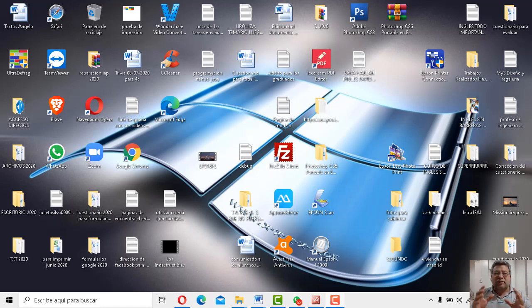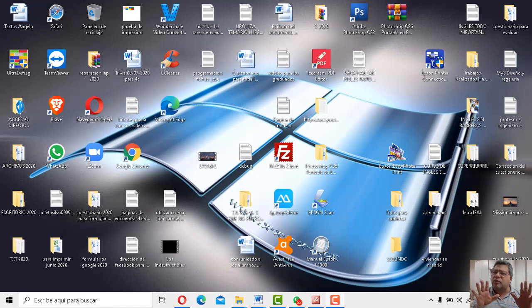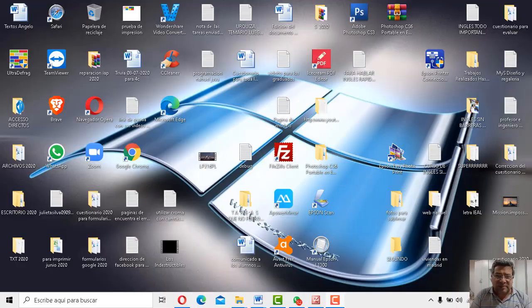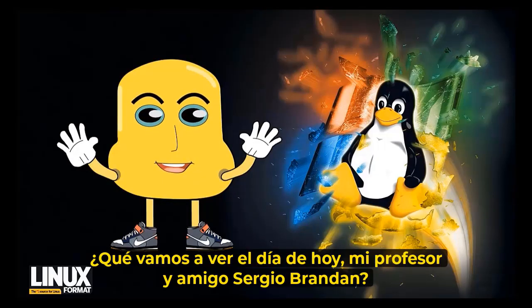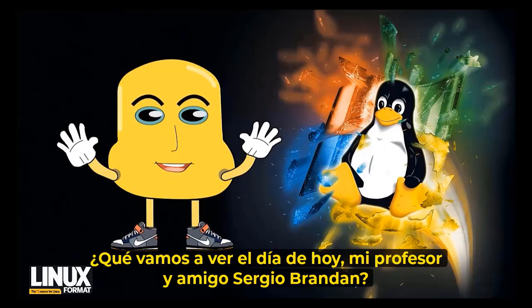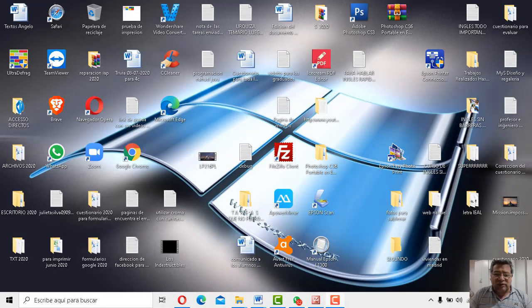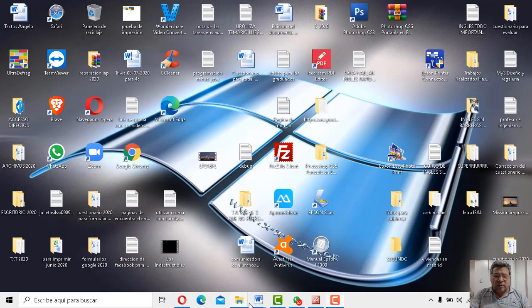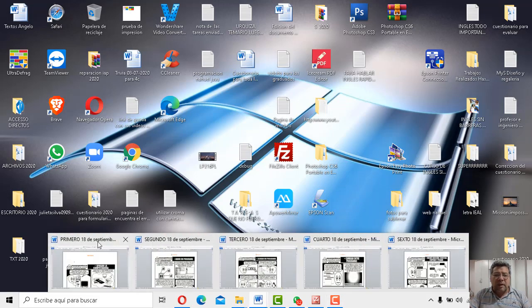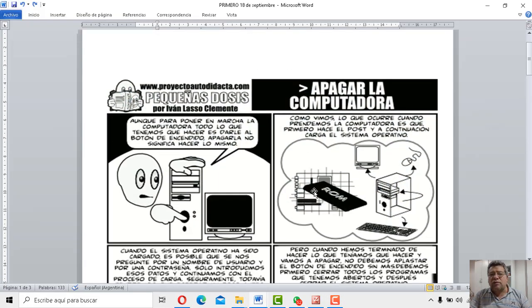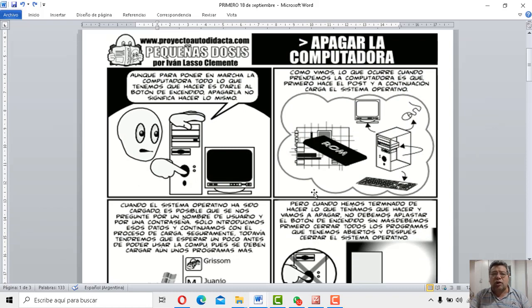Y bueno, básicamente nosotros hoy tenemos un tema muy, muy delicado, muy importante y muy fácil sobre todo. ¿Querés decirle algo a los chicos? ¿Qué andaremos a ver en la jornada, tío, chimio, profesor y amigo, Sergio Brandán? Bueno, dale, ya paso a mostrarte entonces qué tengo para el día de hoy. Vamos a ver, primerito, un tema muy importante y muy fácil.